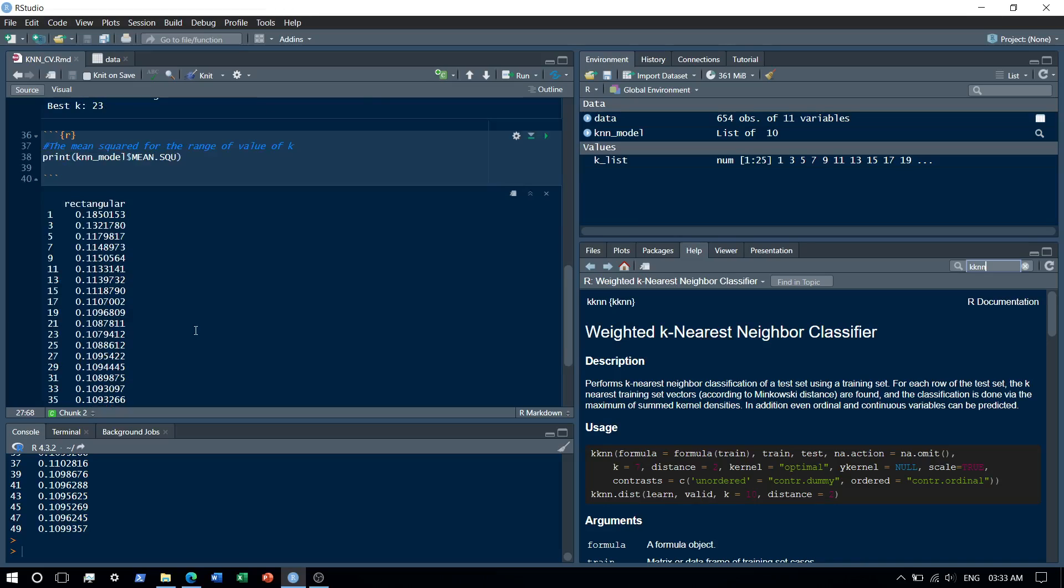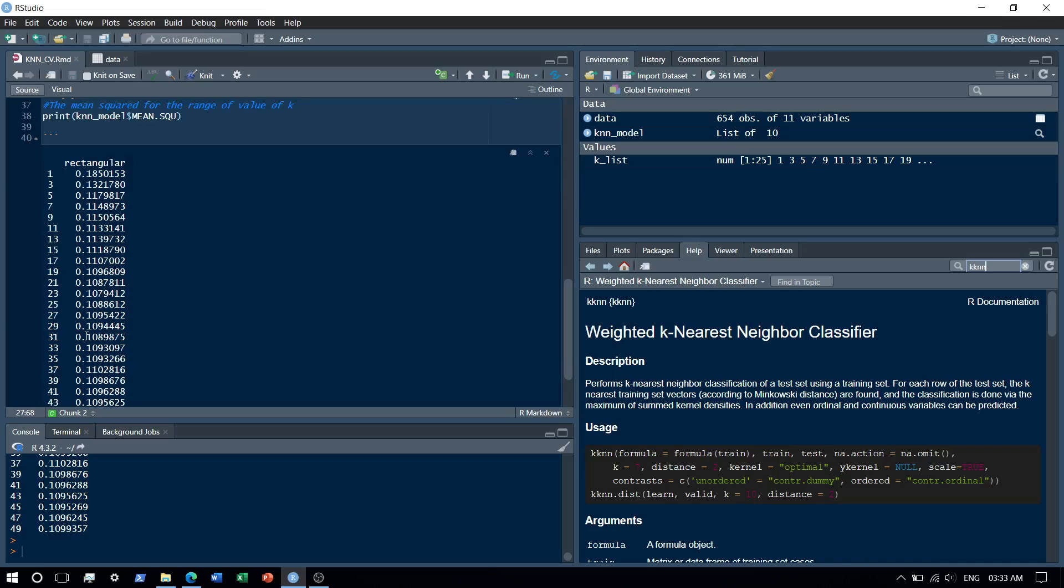As you can see over here, the error keeps on reducing and at k equal to 23 we get the least error. After that the values increase all over again so it's more like an elbow curve.